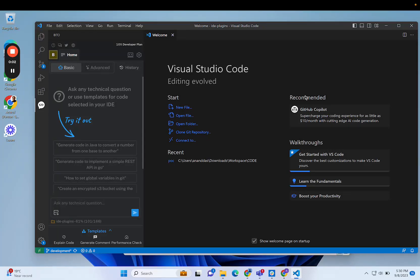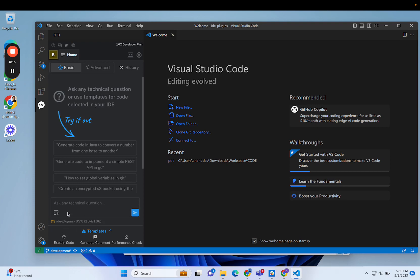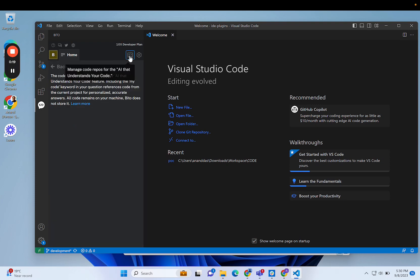Here's how you reset Bito settings to get back to how it was when you first installed it. As you can see, I have the 10x developer plan and my current folder is being indexed.